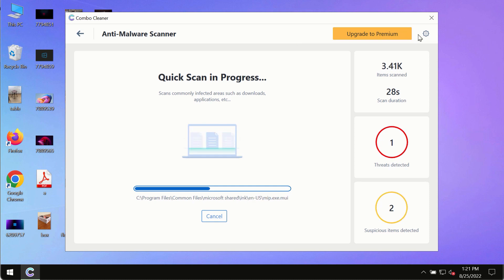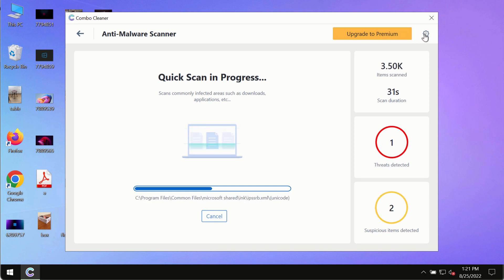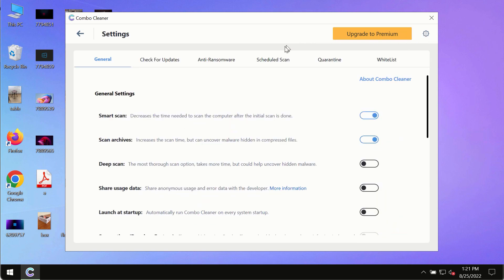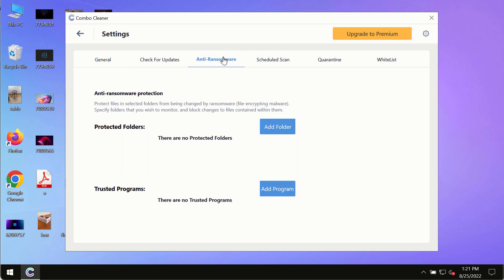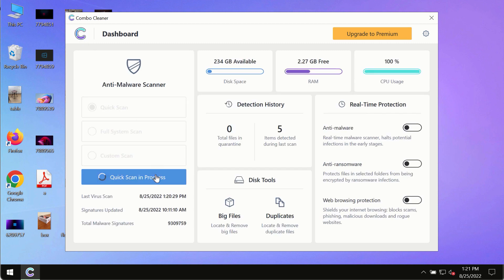While the scanning by Combo Cleaner is taking place, please pay attention to several features in Combo Cleaner such as anti-ransomware. This feature for instance allows to help you to add several folders that will always be protected against ransomware or malware attacks.